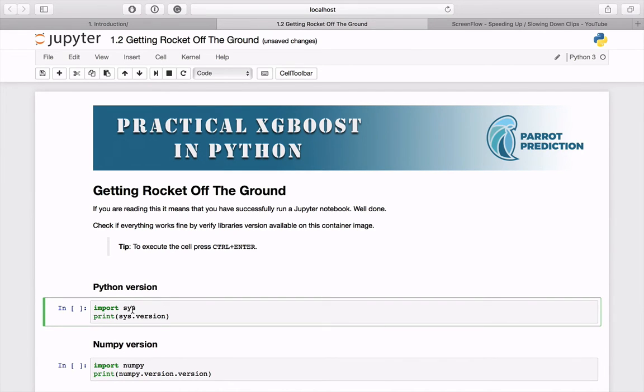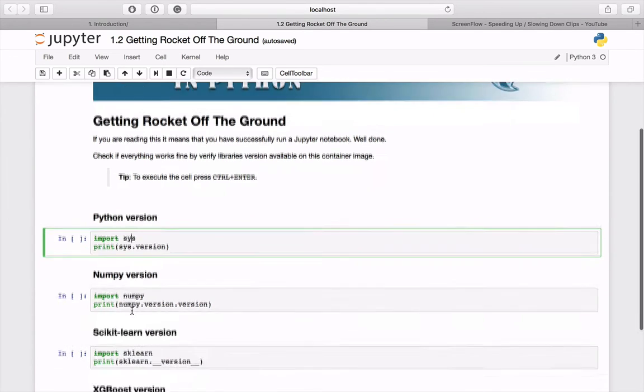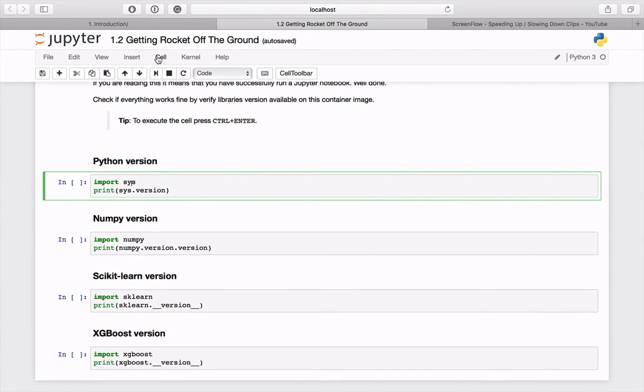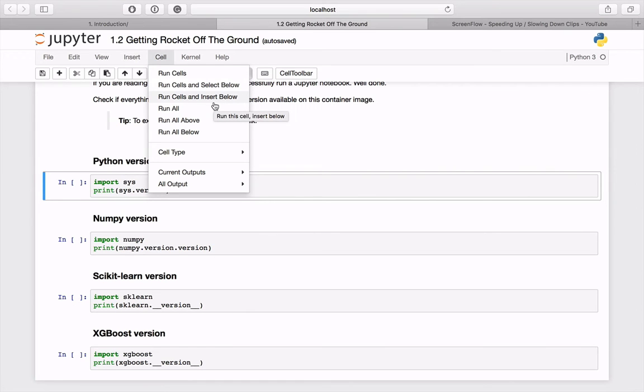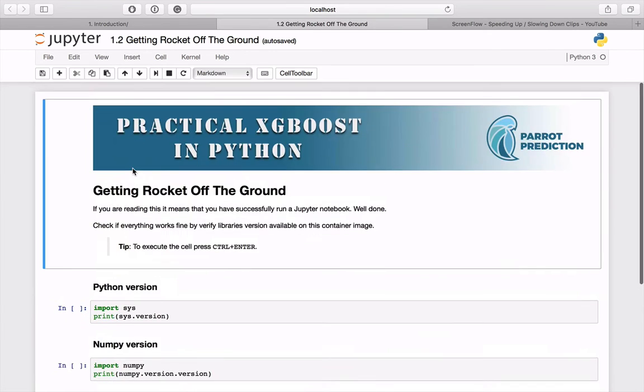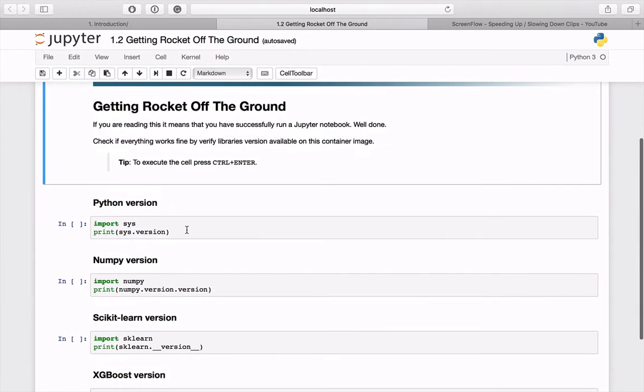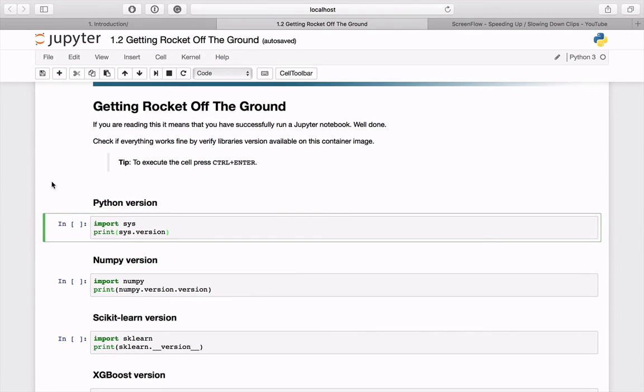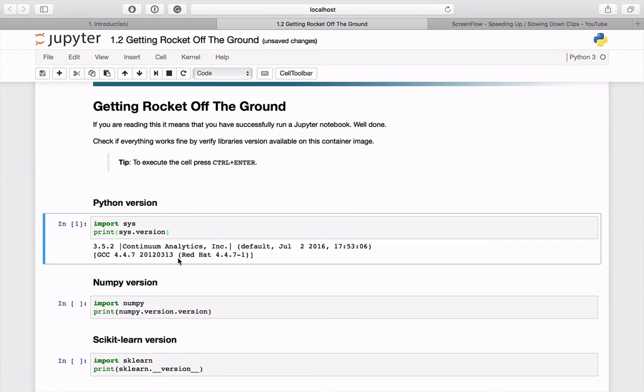There are two ways of running code cells. You can select it and press Ctrl-Enter. Or you can run all code cells in the documents automatically by selecting cell from the toolbar and clicking on run all option. But let's do it manually. For example, let's verify which Python version is installed in the container. Let's select the first code cell and press Ctrl-Enter. Here is the answer.